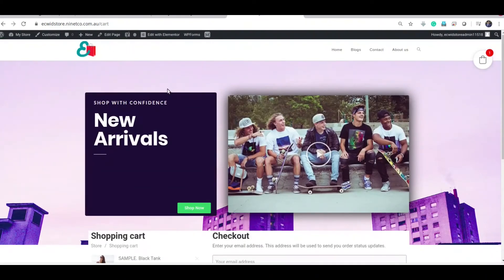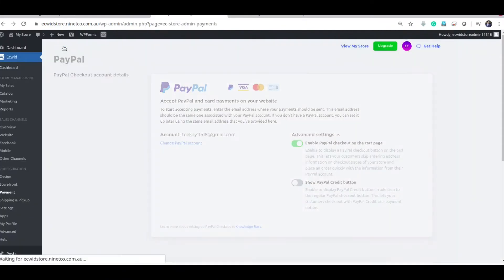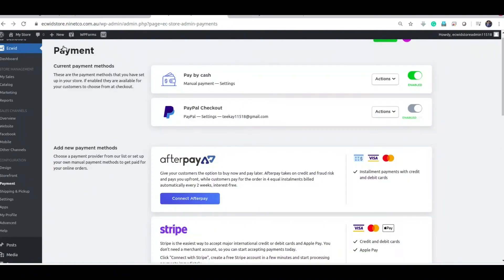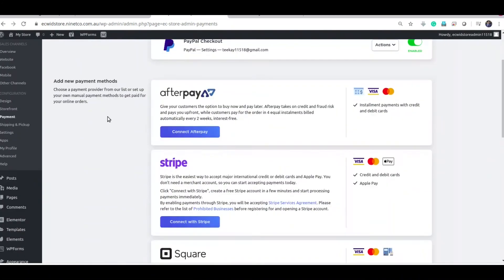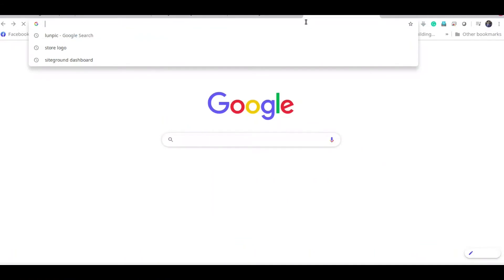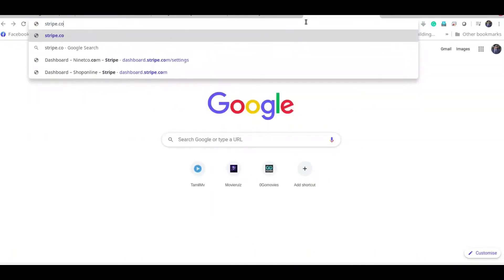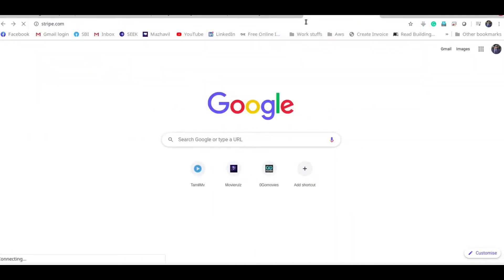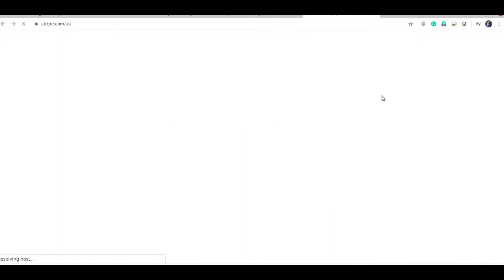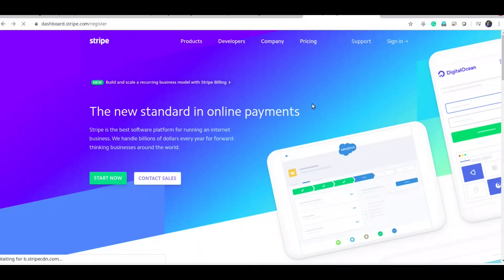To link Stripe to the payment, you need to create a Stripe business account. So to create a Stripe business account, go to Stripe.com and click on start. And enter your details.